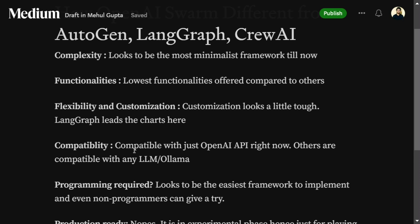Compatibility is the biggest issue with Swarm right now, because it is only compatible with the OpenAI API. AutoGen, LangGraph, and CrewAI are all compatible with other LLMs as well, including Ollama for local LLMs. This is a big limitation, and hence the community might not be able to get that much reach, because not everyone has access to the OpenAI API.